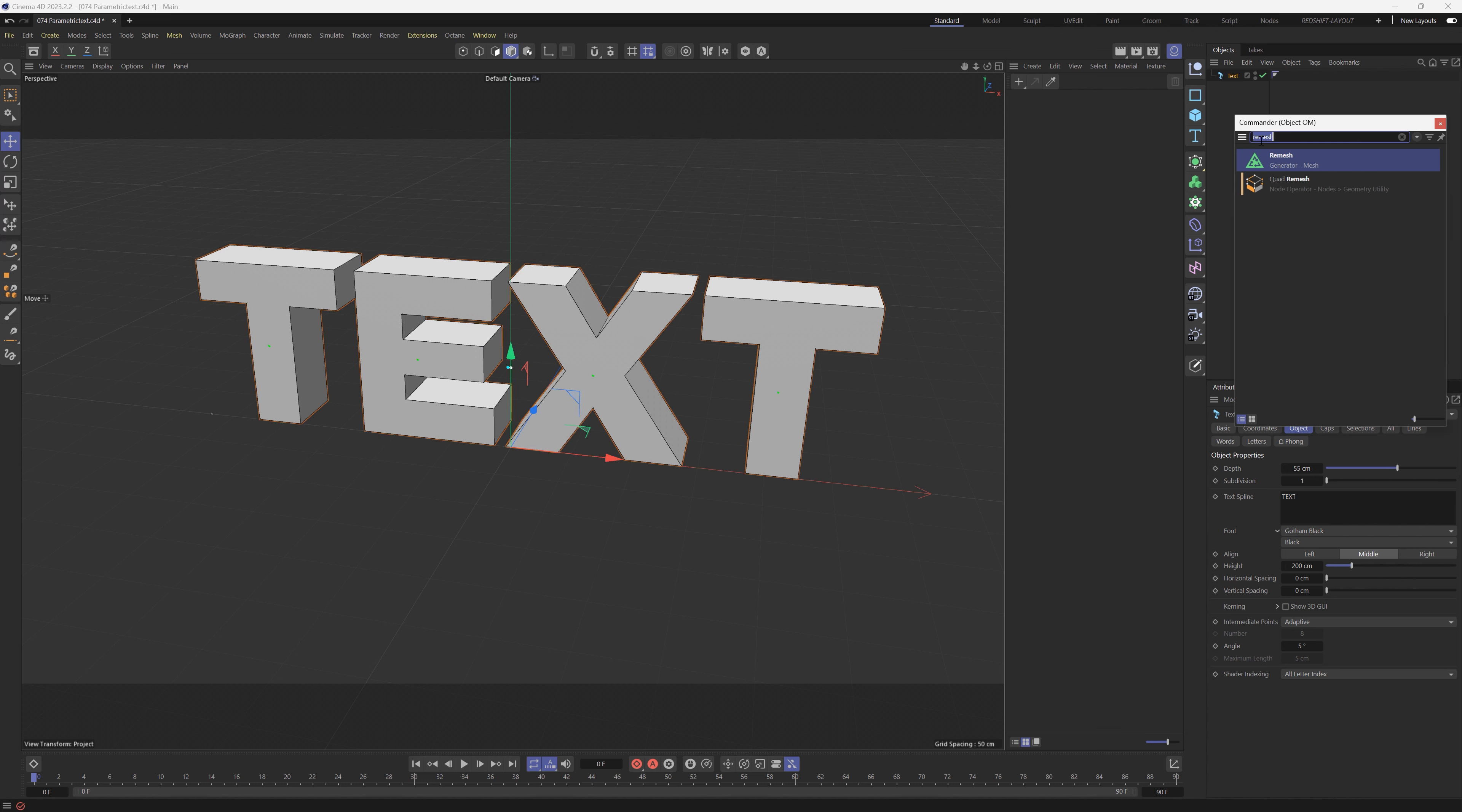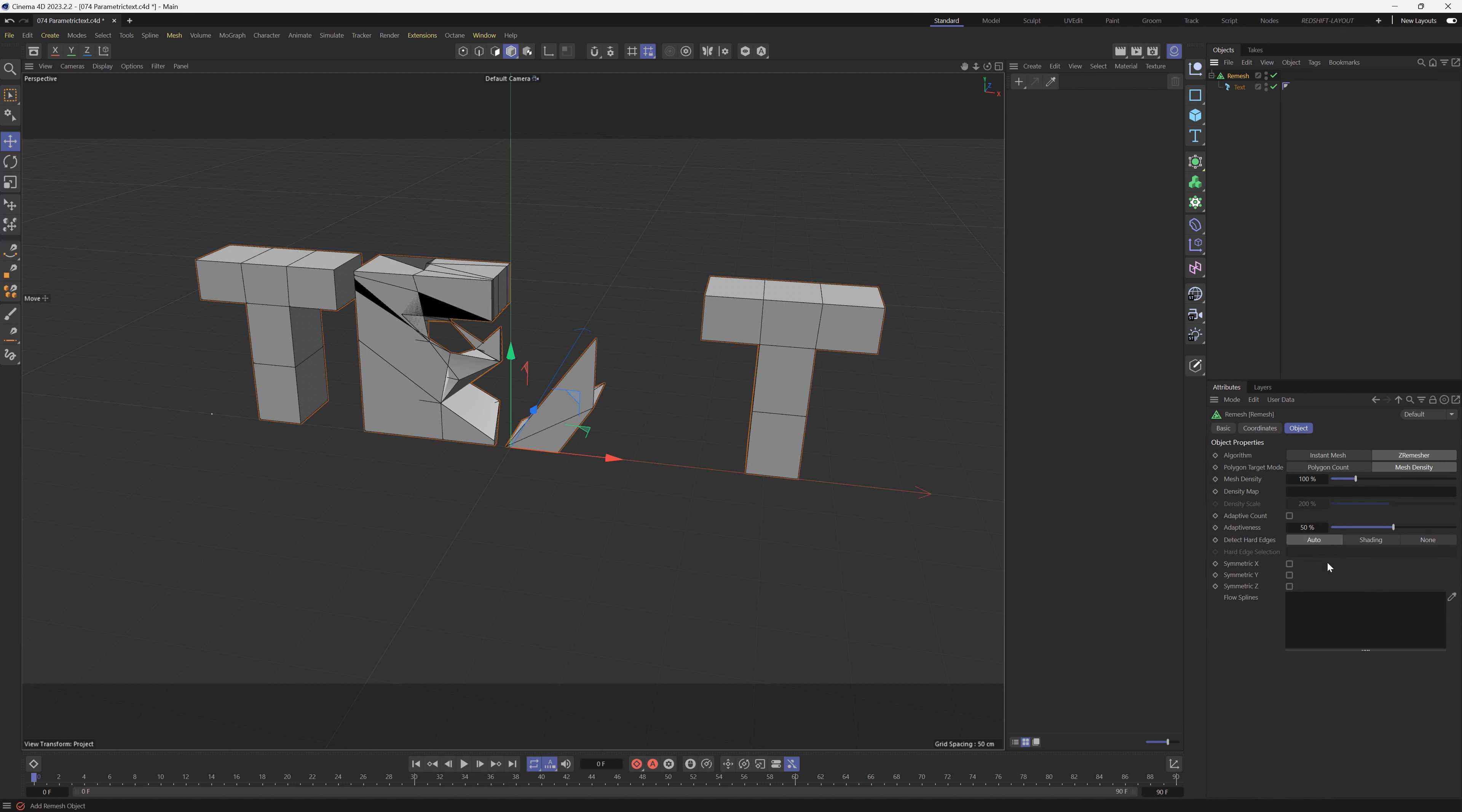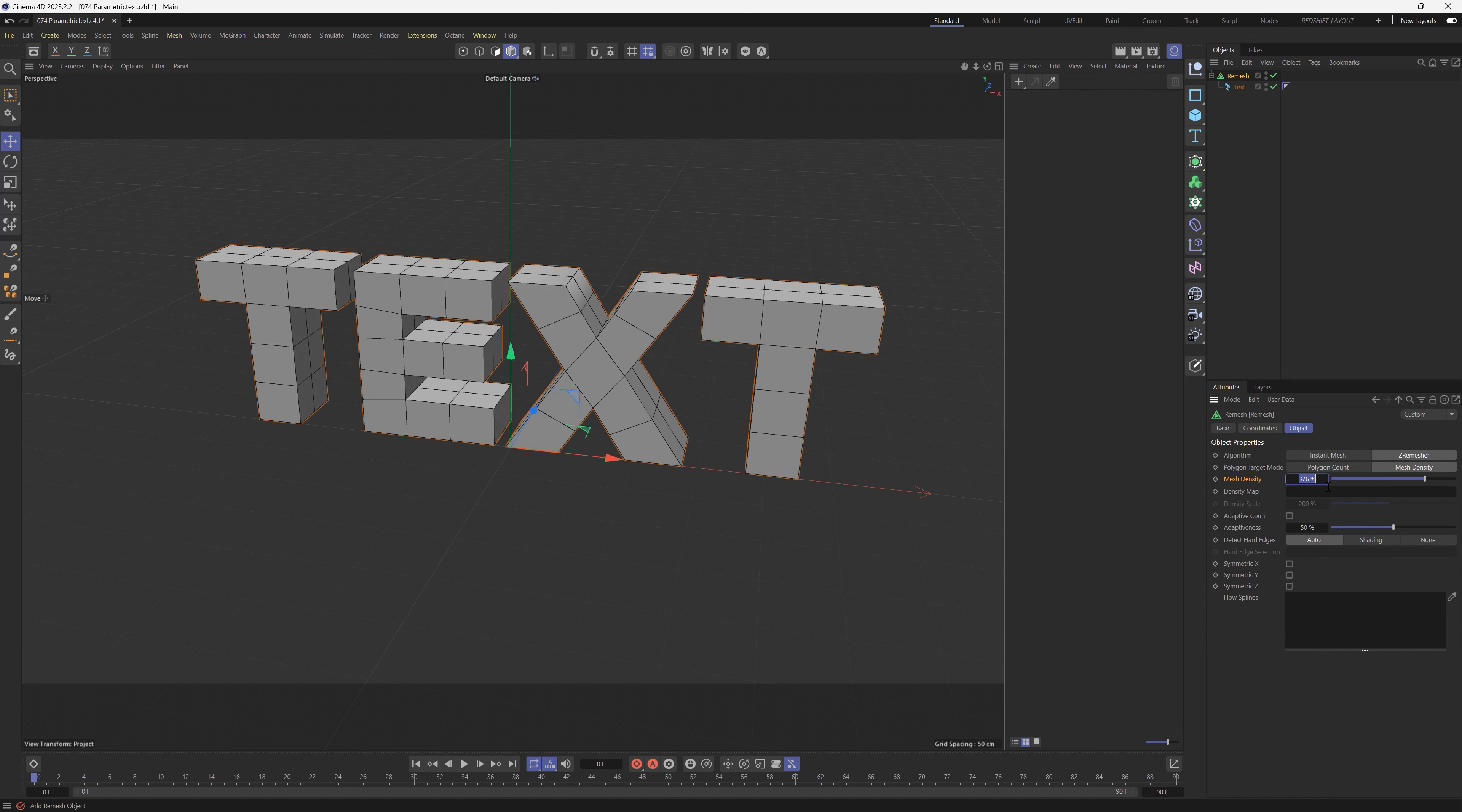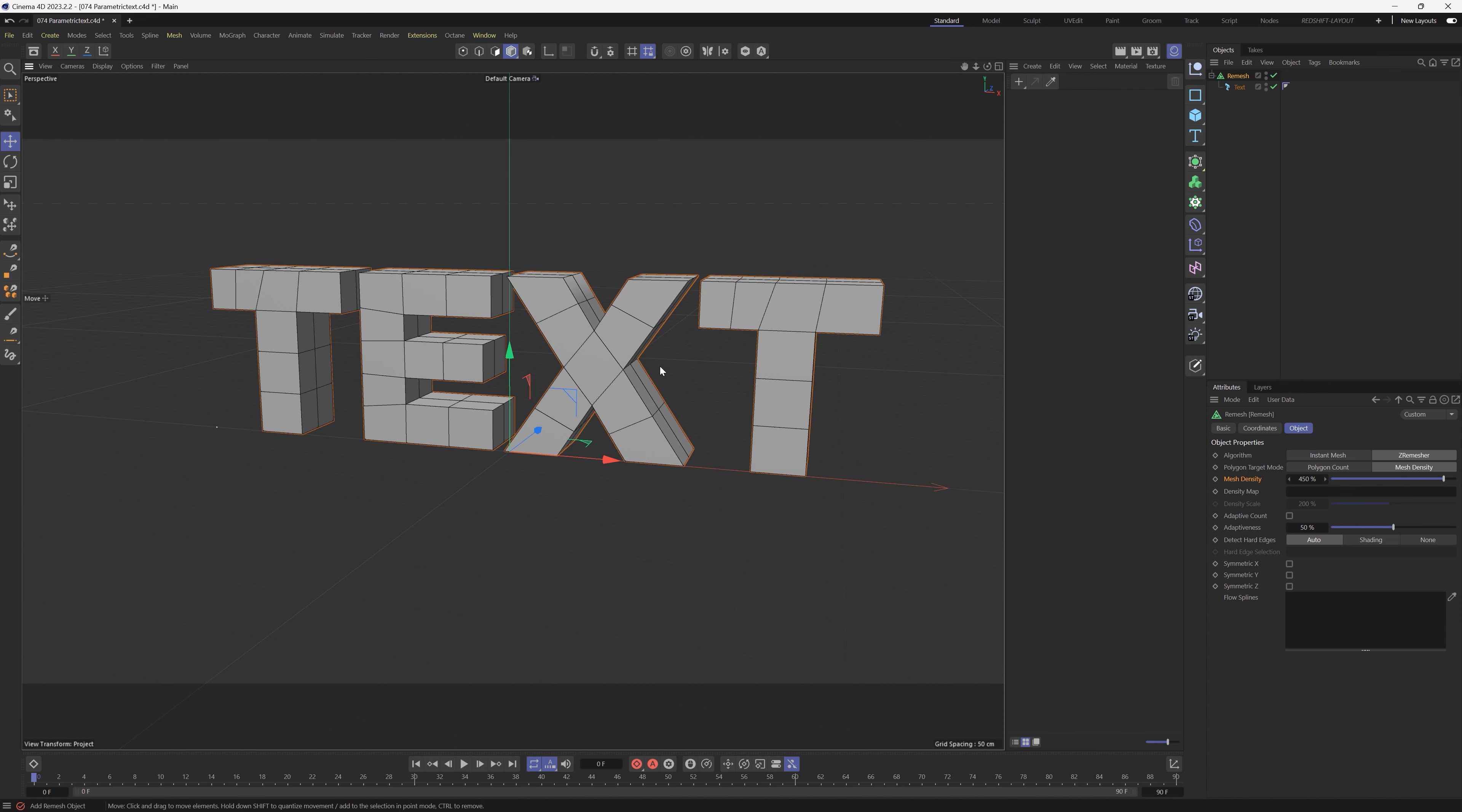We're going to first of all put it into the Remesh. So we'll add a Remesh, put the text inside of it. In that Remesh, under the mesh density, we can crank that up probably to maybe 400 or 450. We're going to get some extra subdivision in this text.